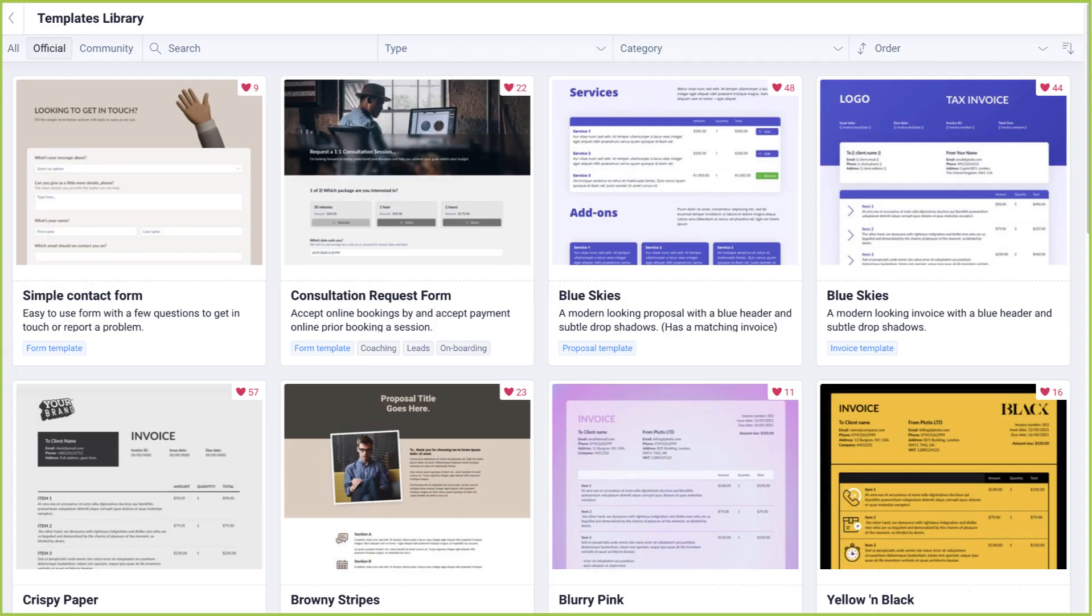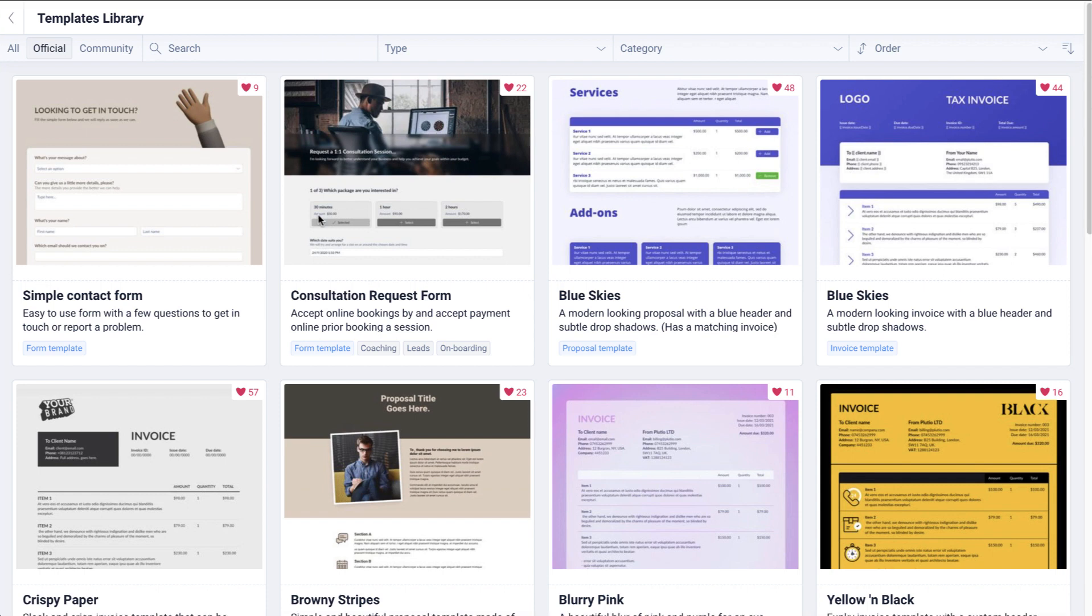The third way to create a template is by adding a template to your collection from our public templates library, which can be accessed from templates.plutio.com. Here you can browse through a variety of different templates created by us and the community. You can also search and filter to find what you're looking for much quicker.